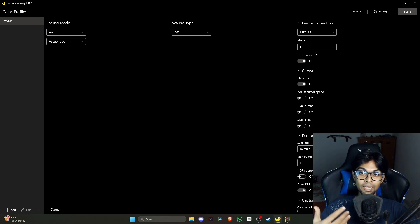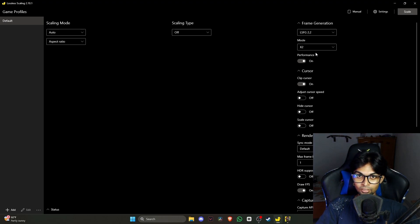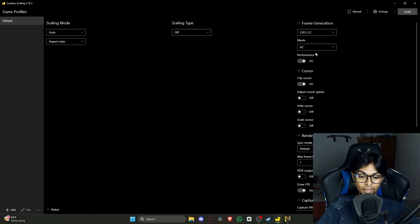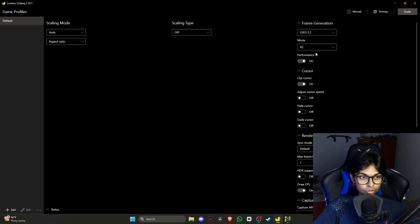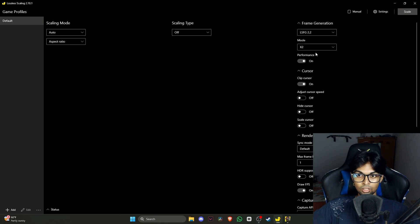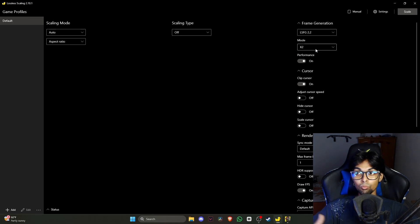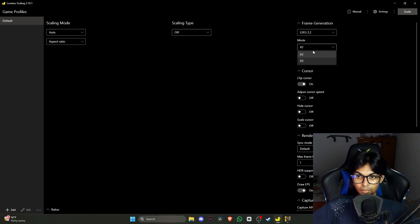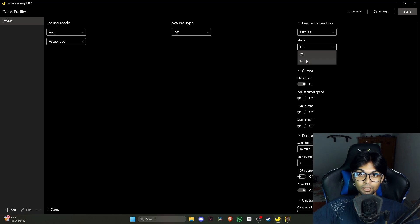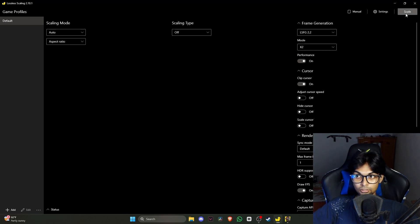With x2 you can go below 60 FPS base and still get value, but for x3 and x4 it's not enjoyable at 30–40 FPS base. Remember: the lower your base FPS, the less data the application has to work with, which causes artifacts and anomalies on screen — like that cursor glitch. Use only x2 if you can't reach 60 FPS base with scaling on. If you can hit 60+ FPS base, then x3 is fine.